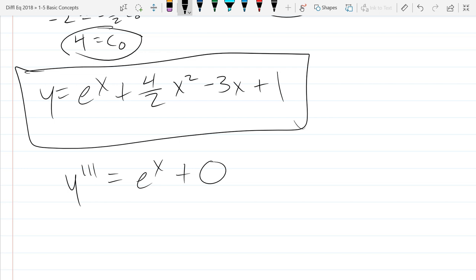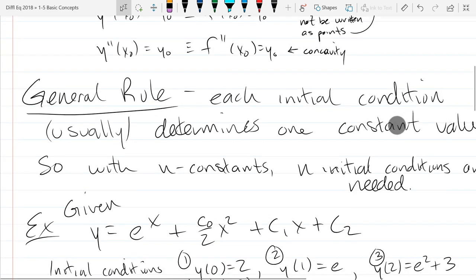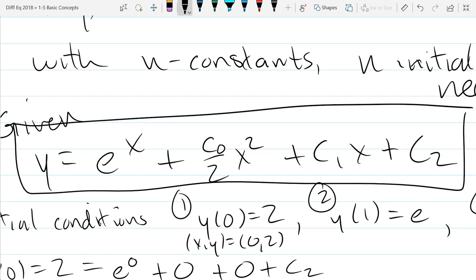We satisfied the differential equation, but we also have to check that we satisfy the initial conditions in case of an algebra mistake. If the constants were wrong, we'd still be solving the differential equation — what we wouldn't be satisfying is the initial conditions. Any constant values you plug into the general solution satisfy the differential equation, but only specific constant values satisfy the initial conditions.